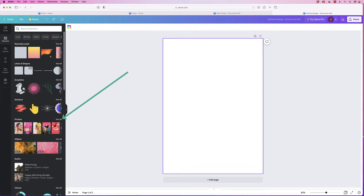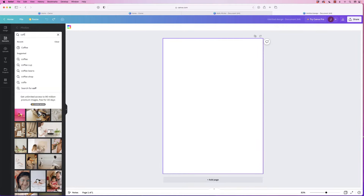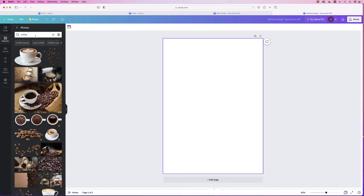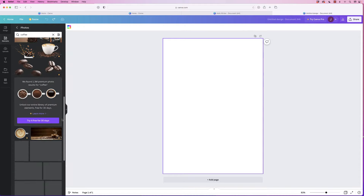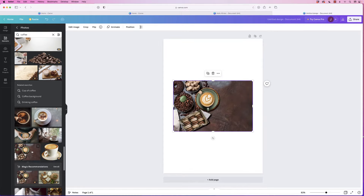The first thing to do is to insert your main image. If we go to Elements, go down to Photos and click See All, at the top here we can type in 'coffee' and press Enter. We need to scroll down and find an image we like for our flyer. Not all of these are free — if you see this little crown it means it's part of the pro version, but we're going to do this all for free.